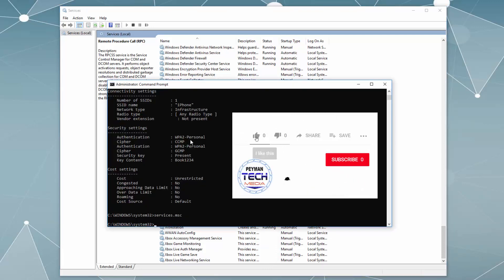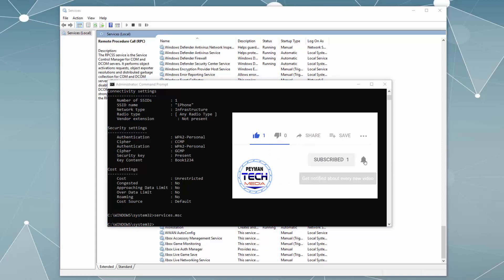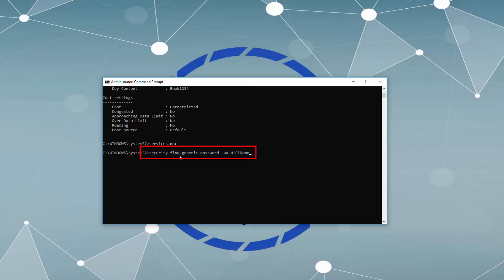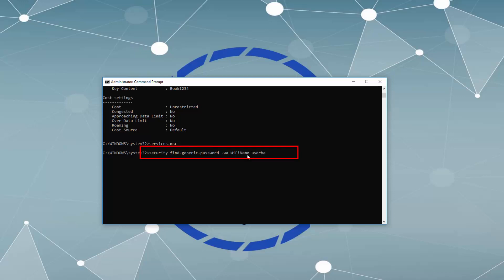If you are using a Mac, you can use the Terminal window to get the Wi-Fi password. Open Spotlight by pressing Command + Space, then type terminal to open the Terminal window. At the command prompt, type the following command: security find-generic-password -wa followed by your Wi-Fi name.